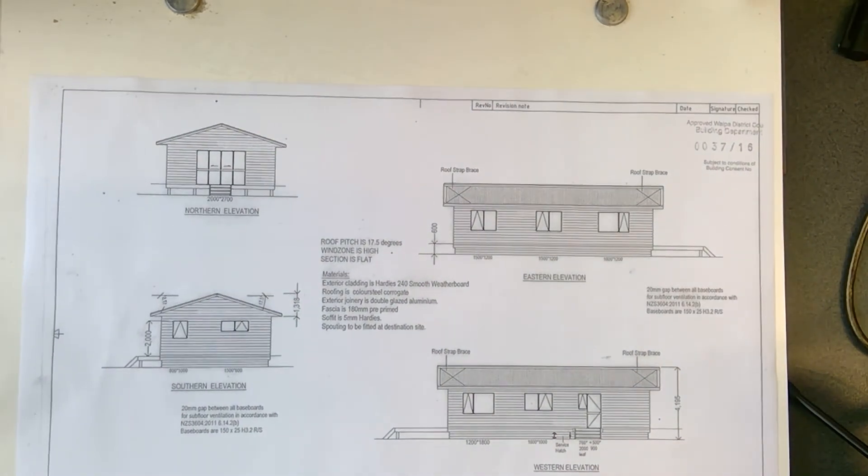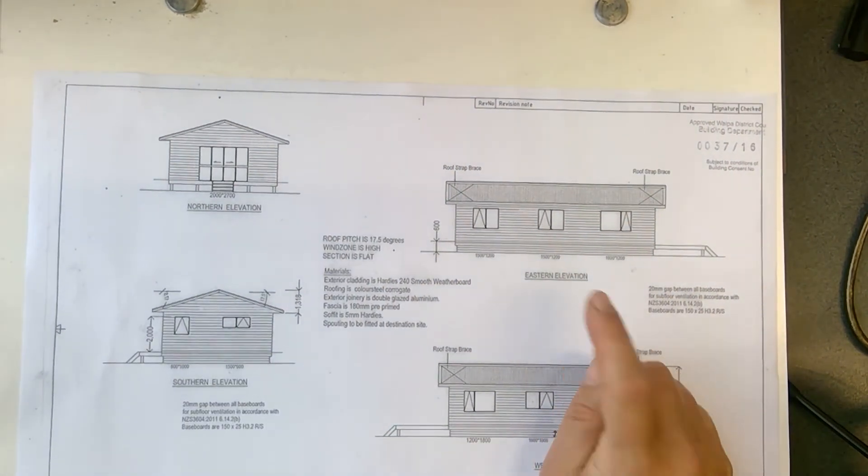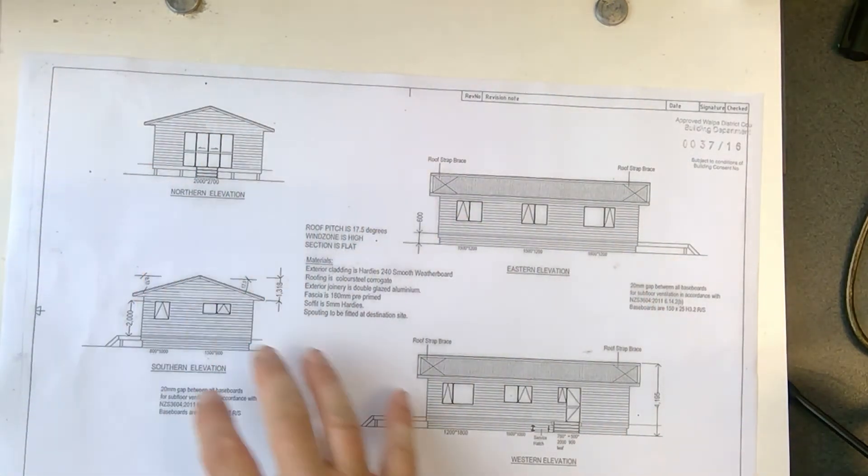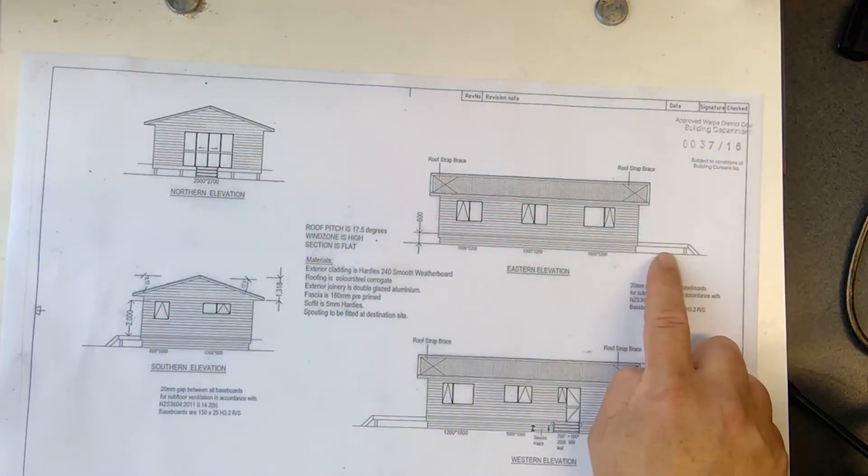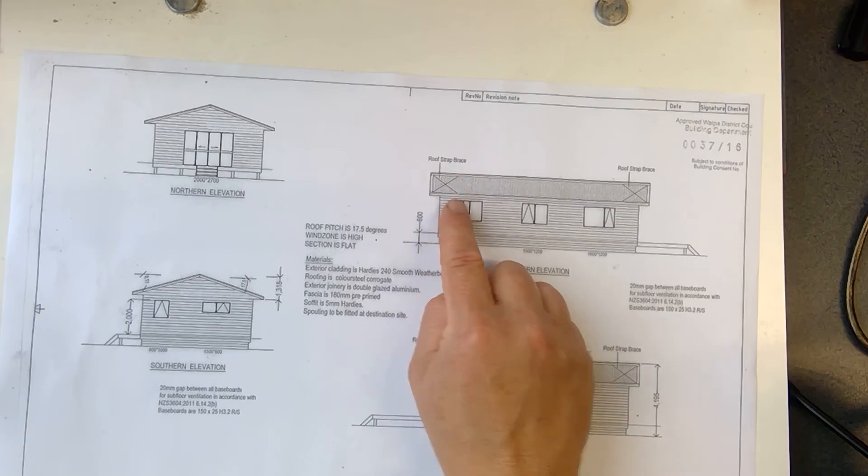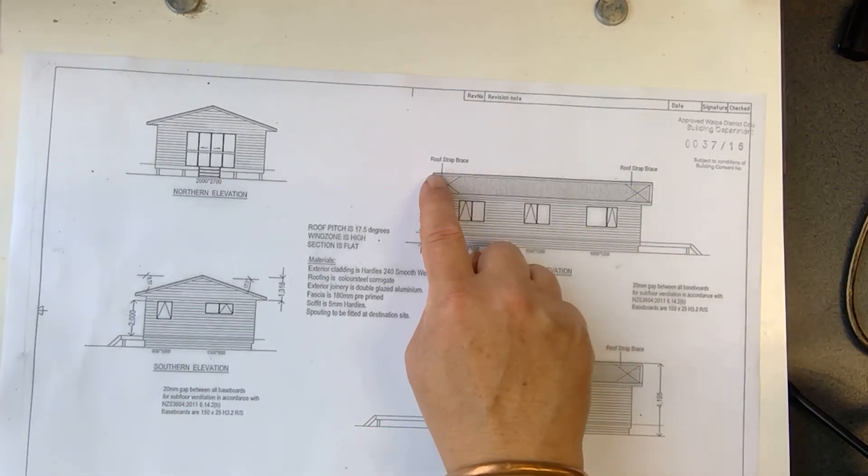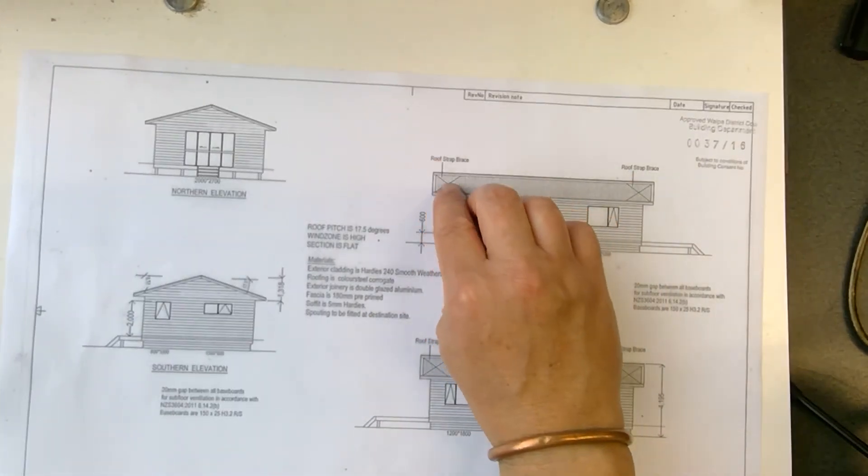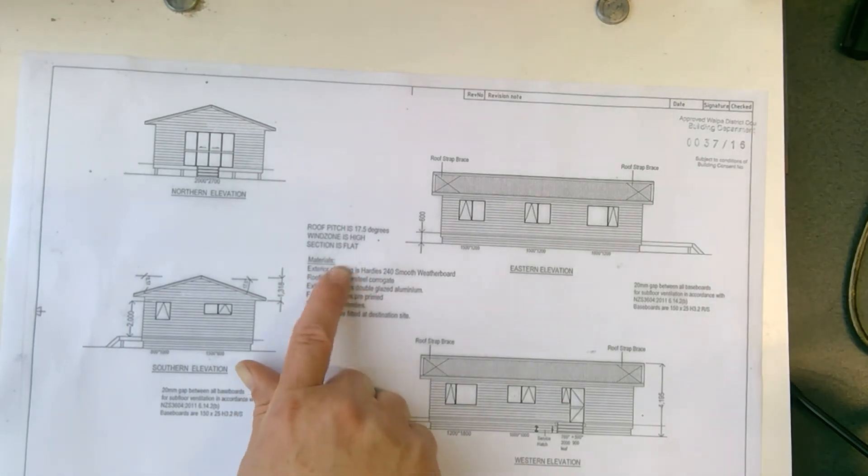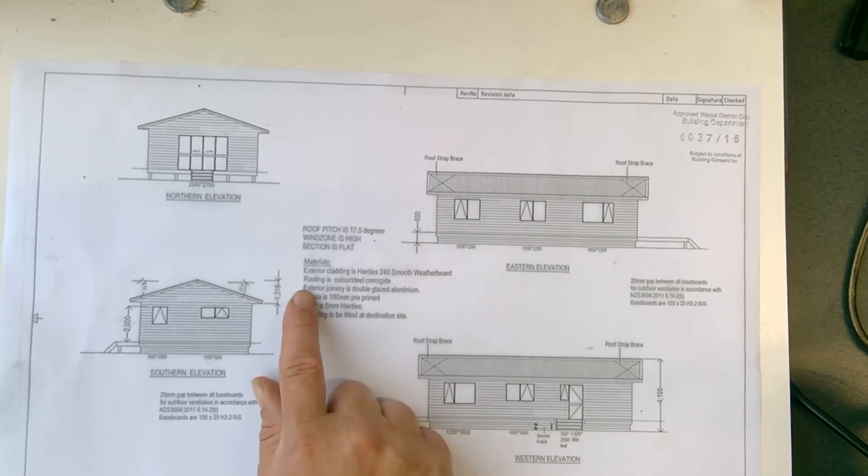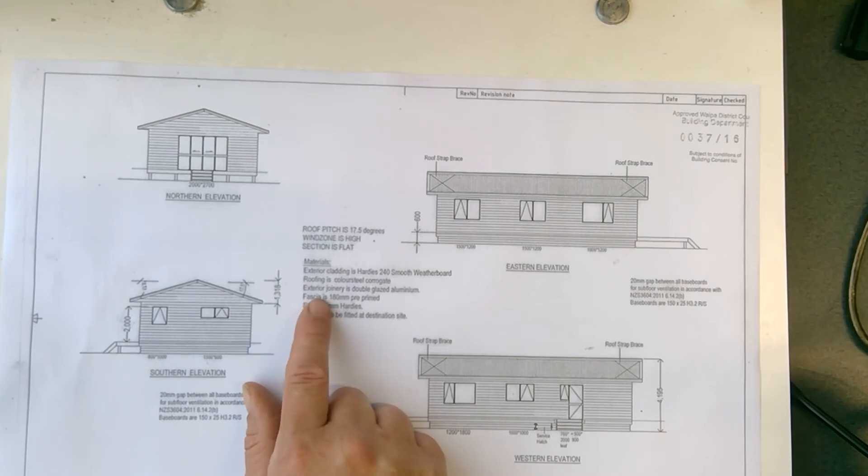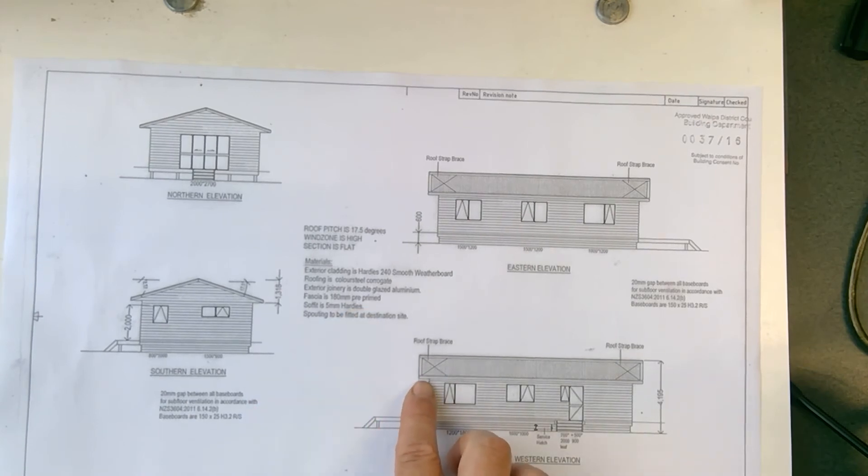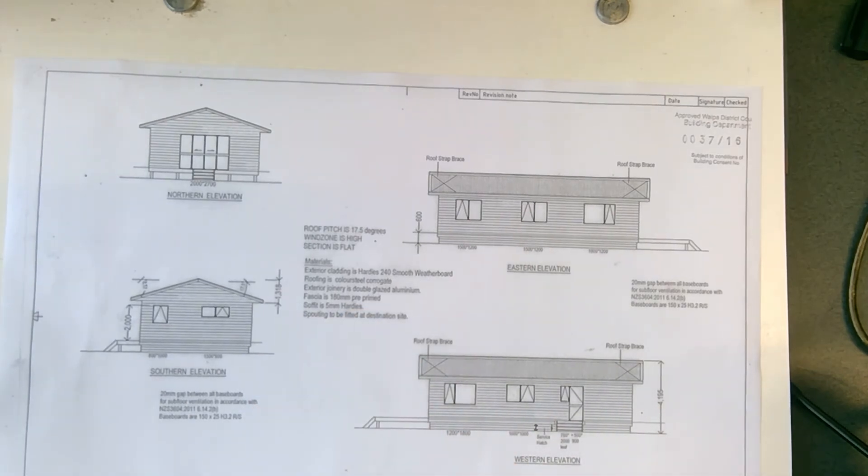And this is important. All your elevations. So there's my eastern elevation, western elevation, southern and northern elevation. And it shows you all the detail that you need to know. So there's the deck with steps onto the deck. Those roof straps, you do that on the walls as well. That just gives it extra strength. So when they put down the trusses, they've had little metal straps that they put on there. And here's also, again, they talk about all the materials. So exterior cladding, hardy 240 smooth weatherboard. The roofing is color steel corrugated. And exterior joiners, double glazed aluminium. So they talk about the windows. And the fascia, that's the top bit there. And the soffit tidy.